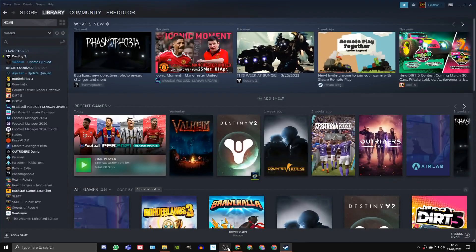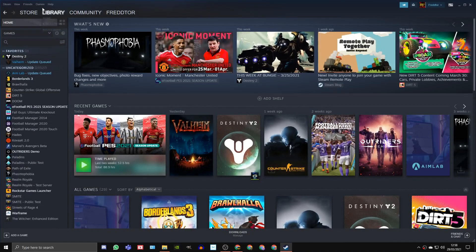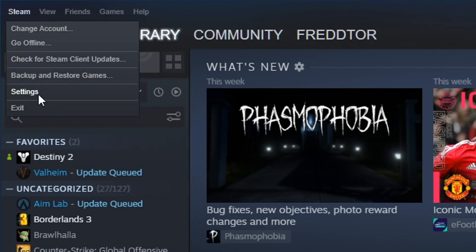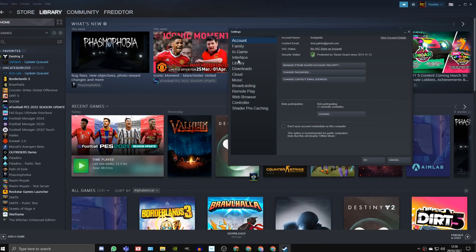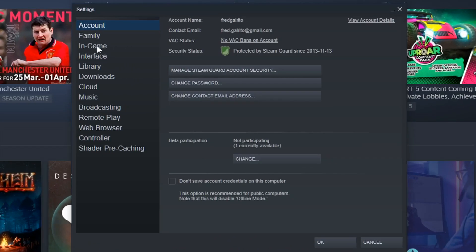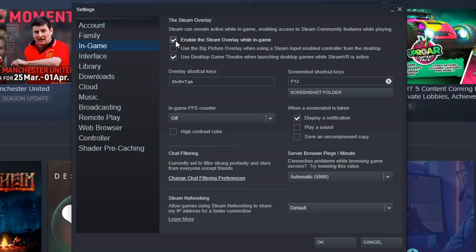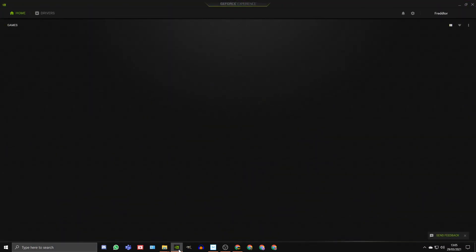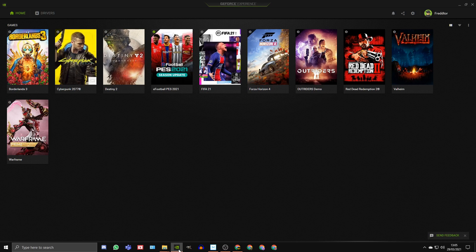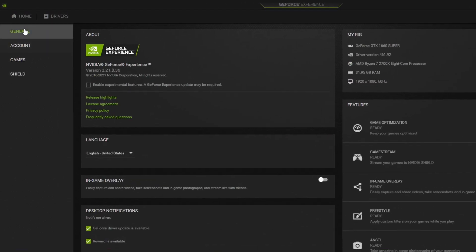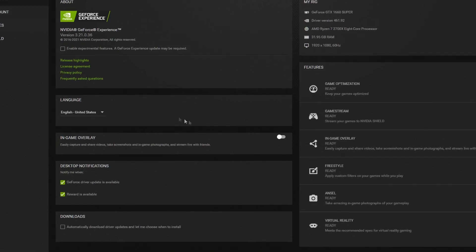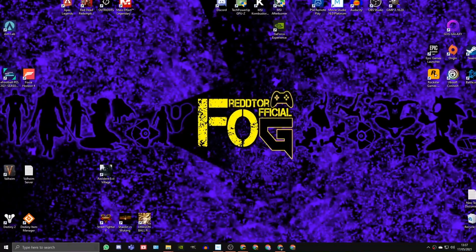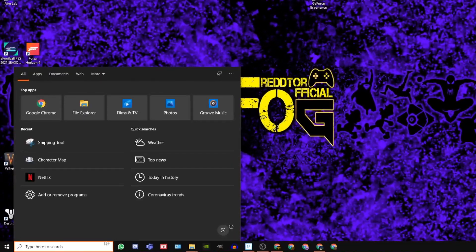To turn the Steam overlay off, just head into the Steam settings menu, click in-game, and untick the box that says enable the Steam Overlay while in-game. To turn off the Nvidia GeForce Overlay, open up Nvidia GeForce Experience, click on the Settings icon, go to General, and switch off the In-game Overlay.